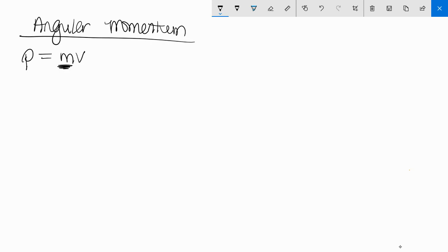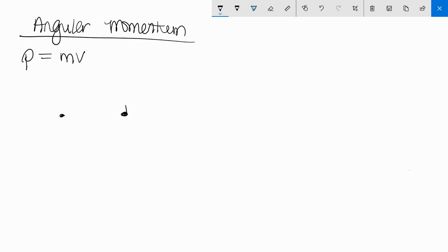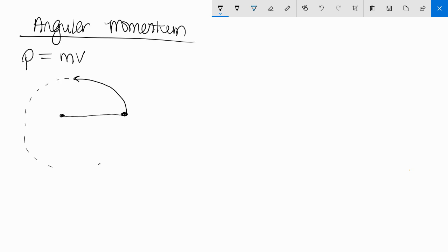But we're not talking about linear momentum. We're really talking about angular momentum. So instead of a moving object in a straight line, I have a rotating object in a circle, circular path. It's rotating. Let's say that object is tethered to a string of some sort.